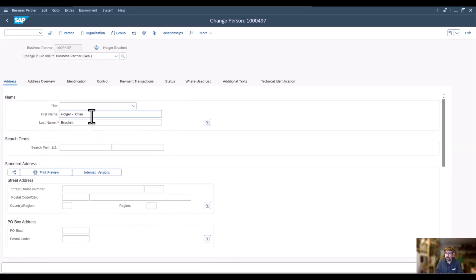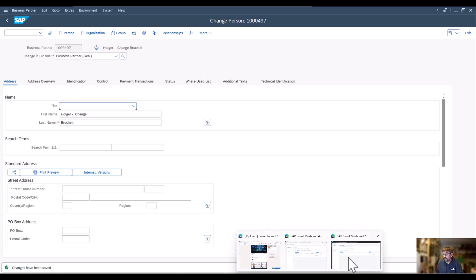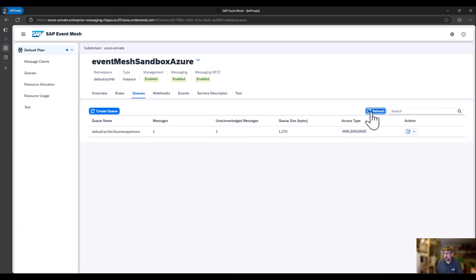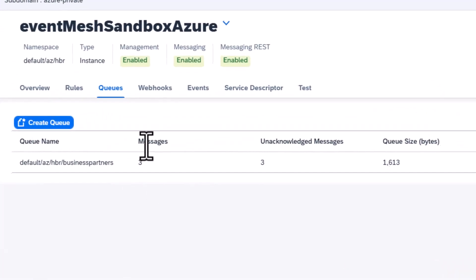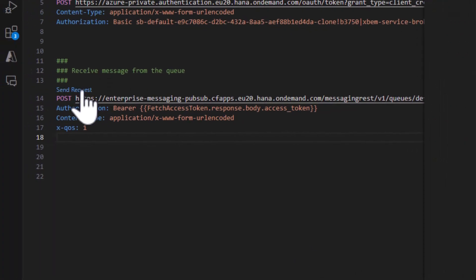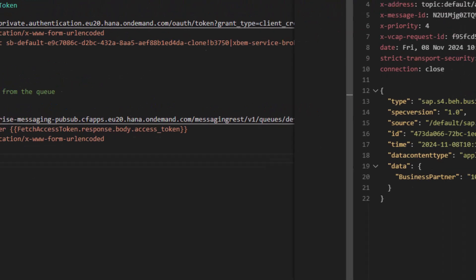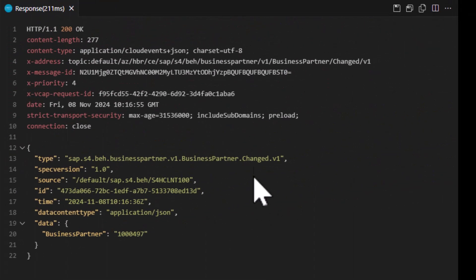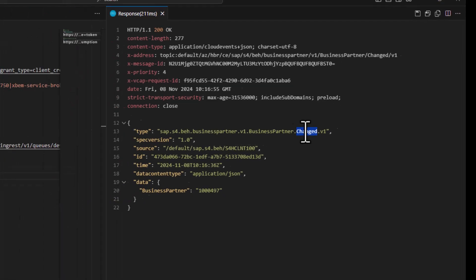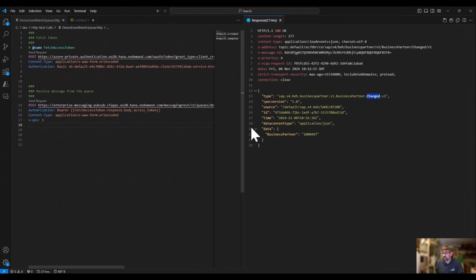Let's do this — let's change this specific business partner. There's no new ID, but if I go in here and refresh, I can see there are new messages. Similarly, if I query this, I can see that the event is fetched and I now have a changed business partner event. This is already great — I can actually fetch this information.